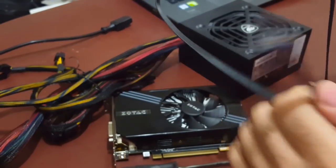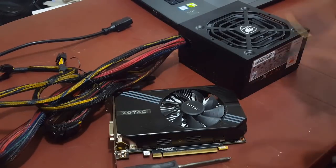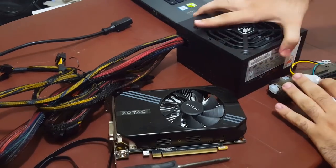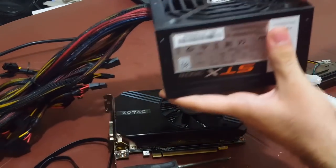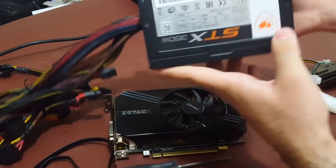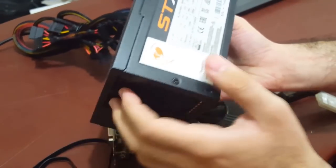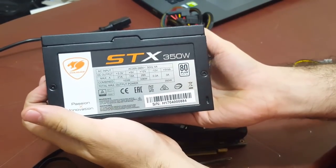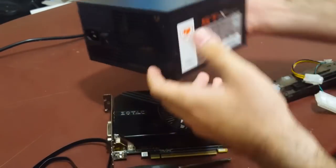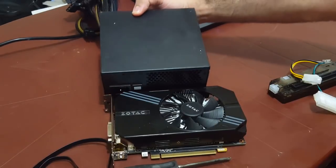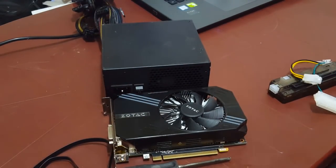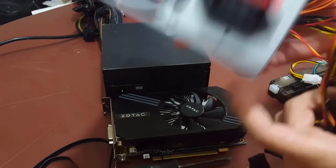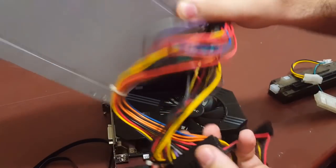You also need a power supply, a decent one. I have used the Cougar STX 350 watts, check it out. I'll put the link in the description as well. I recommend using a more powerful one.